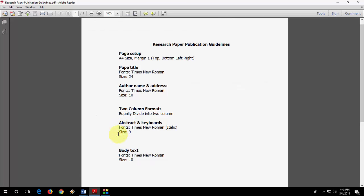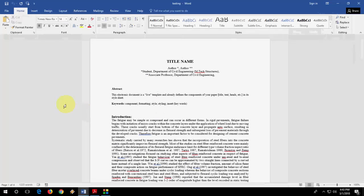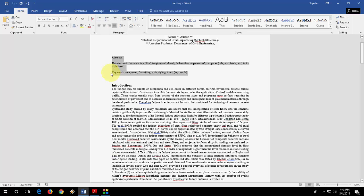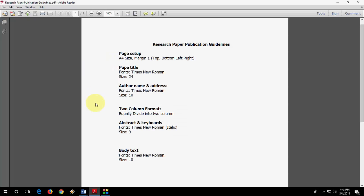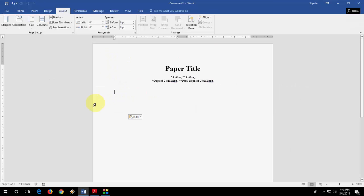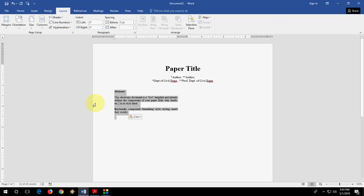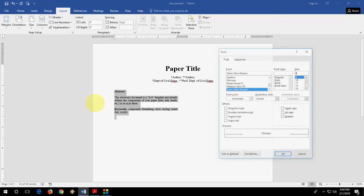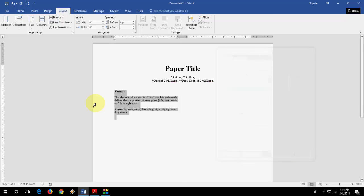Now start typing like abstract and keywords. Font is Times New Roman, italic, and the font size is nine. So I have typed here some text. This is all my abstract and I'm going to paste here. Done. What's saying here? Font size is Times New Roman. Done. Font size is nine and it should be italic. So it's italic now.